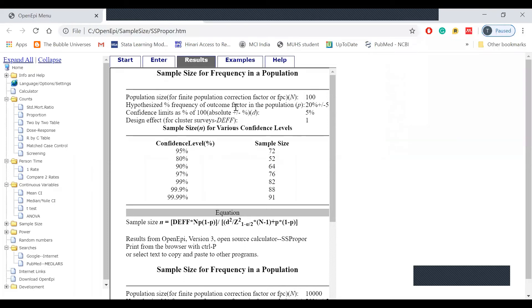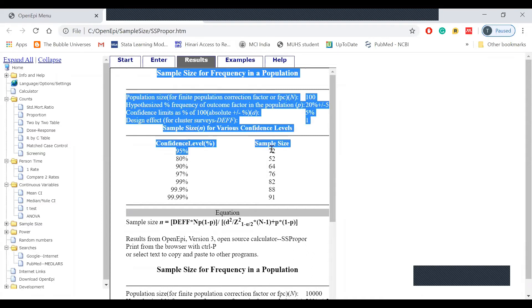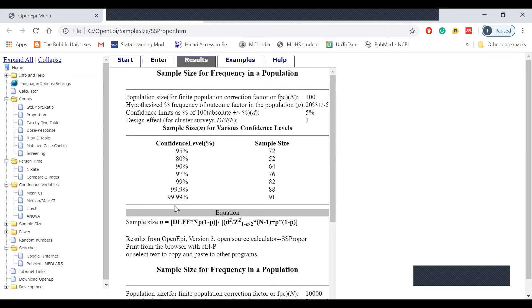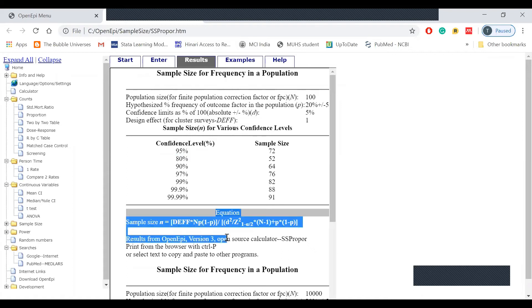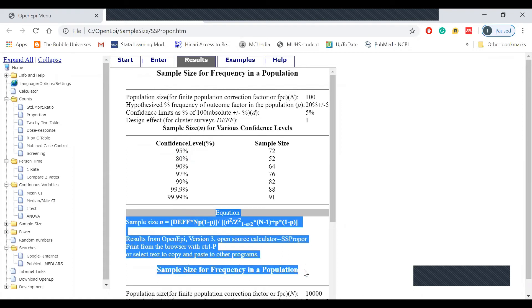We have to use the same protocol as the sample size is calculated using OpenAPI. We have to copy the sample size and calculate the sample size.